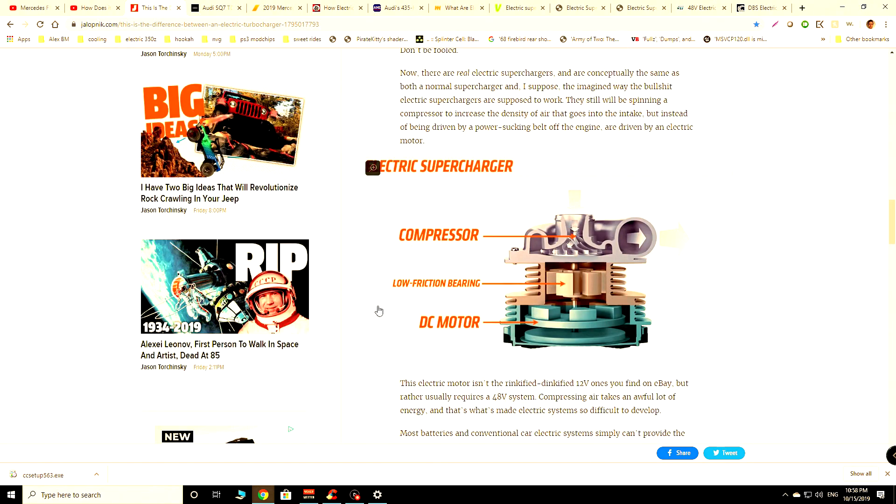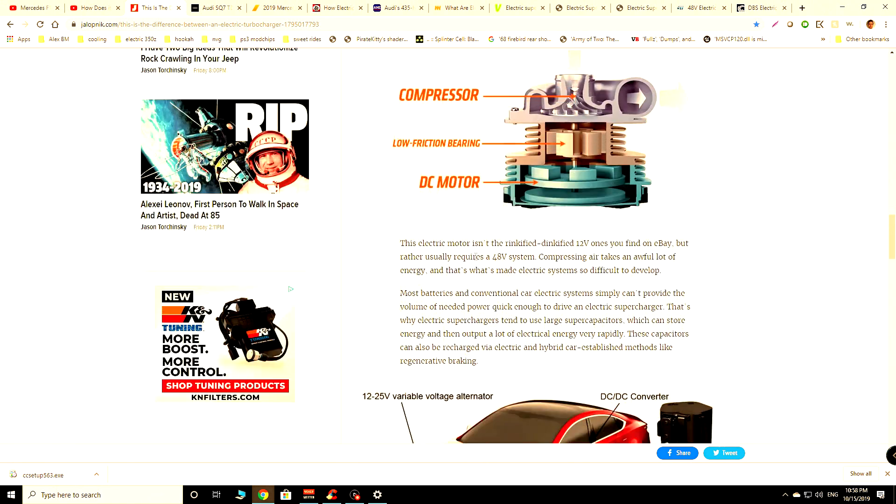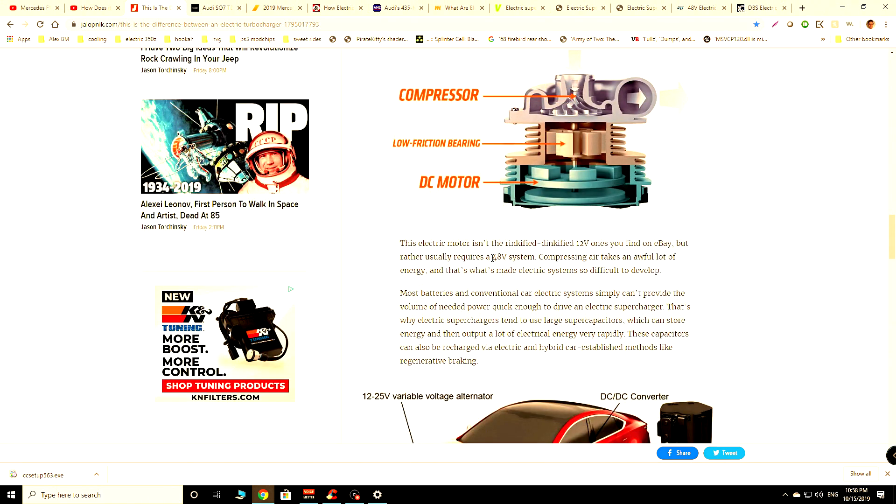Now, an actual electric supercharger is going to have the cold side of the turbo or the compressor, as you can see here. And they're going to have a DC or potentially AC motor, depending on the application that it's being used in.